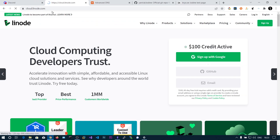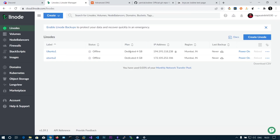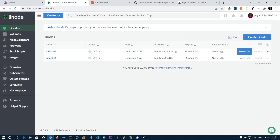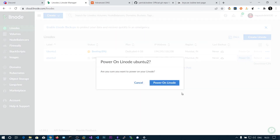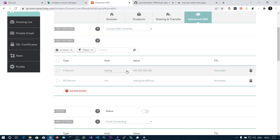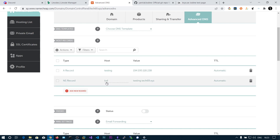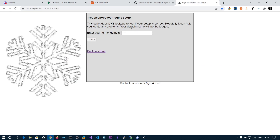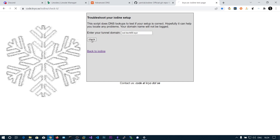You can't use your attacker box directly because it requires a public IP address. This is the IP address of my attacker box — put that IP address in the A record. So we have the record 'testing.xyz' pointing to this IP, and the name server record 'iod.xyz' pointing to the same domain.